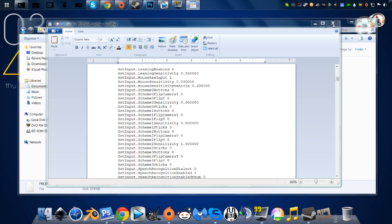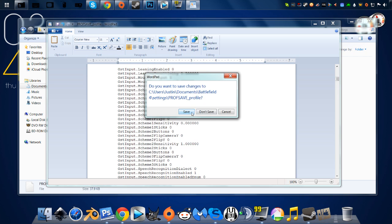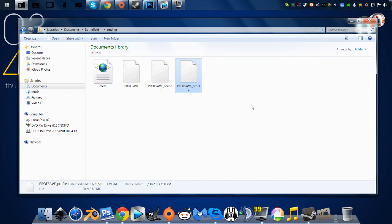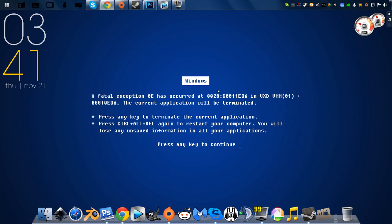And right there I've turned off all mouse acceleration and am using genuine raw mouse input within the game of Battlefield 4.